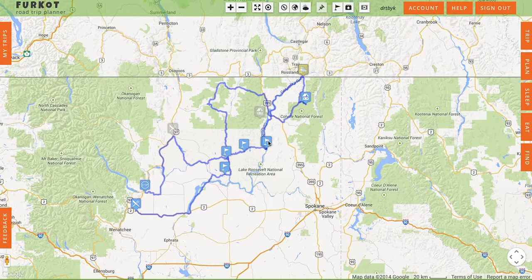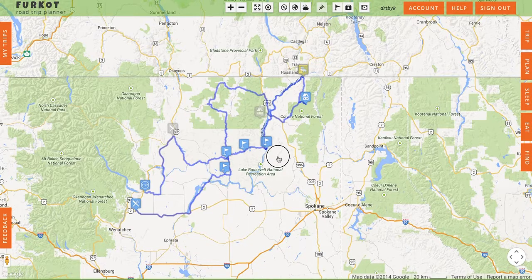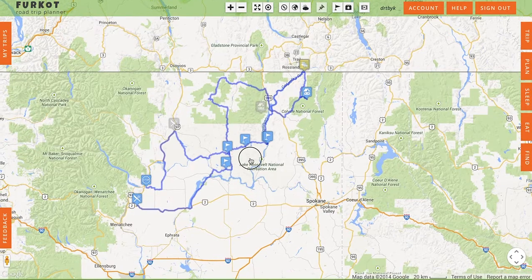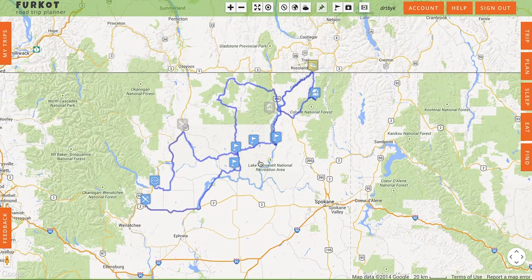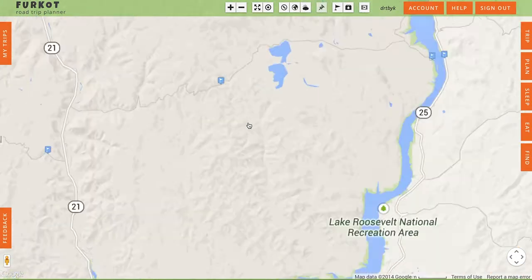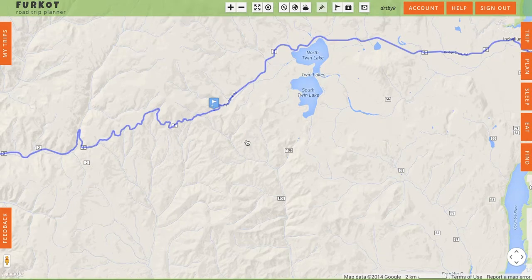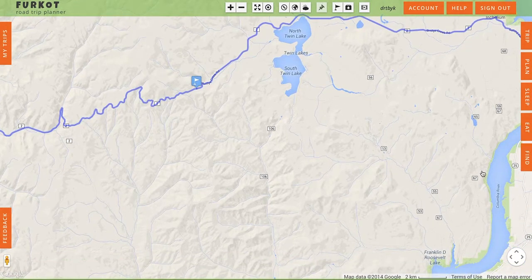Dan Townsley here with FurCut Pro Tips. Today I want to demonstrate inserting a route segment or track into an existing trip plan. What I have here is a fairly complex two-day ride, and somebody sent me a track for a section that's not on Google Maps. Google Maps is usually pretty good, but in this case there is no road where I want to go, so my friend sent me a track and I want to insert it into my route.